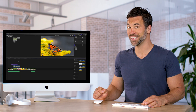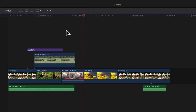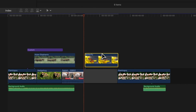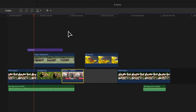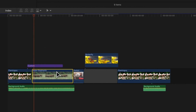One more thing: you can also drag clips above the Primary Storyline. This changes them into a connected clip attached to a gap clip. And if you drag a clip into the Primary Storyline, it will overwrite any clips there, including any embedded audio.